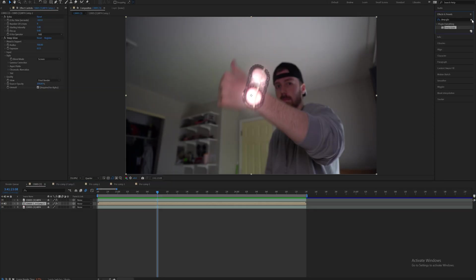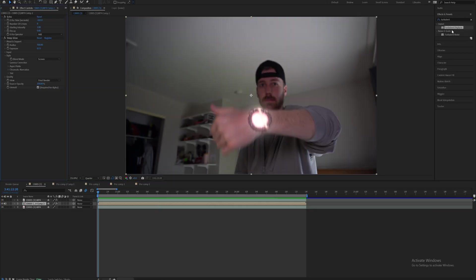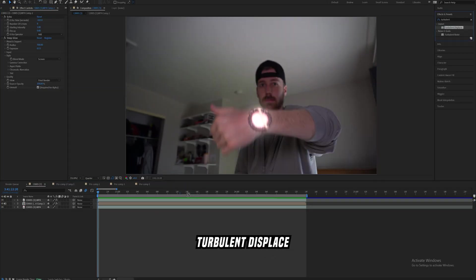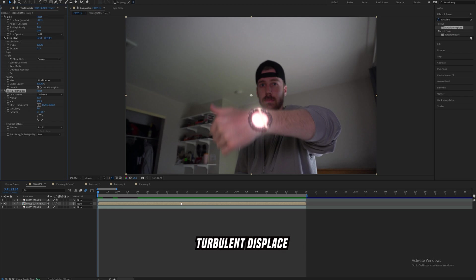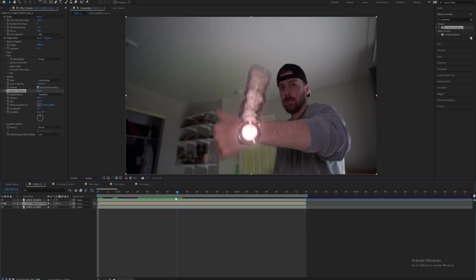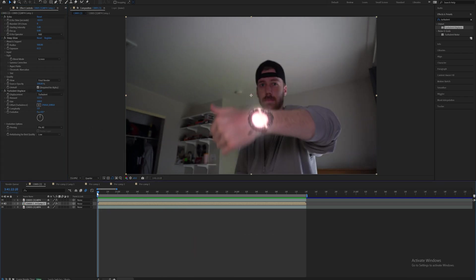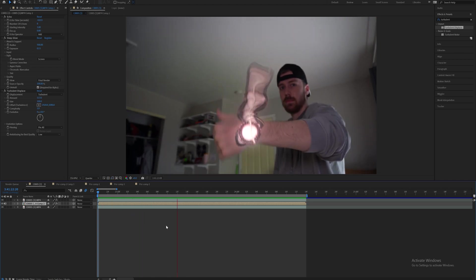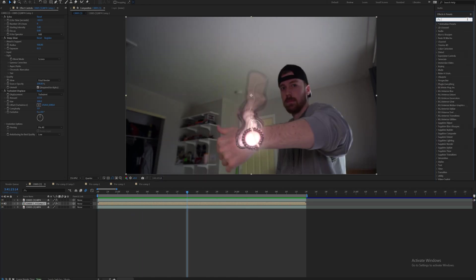Next, this is where the fun begins. Next you're going to add on turbulent displace on the echo layer and already it's looking a lot crazier. I just brought the amount up to 117 and this is what it looks like.